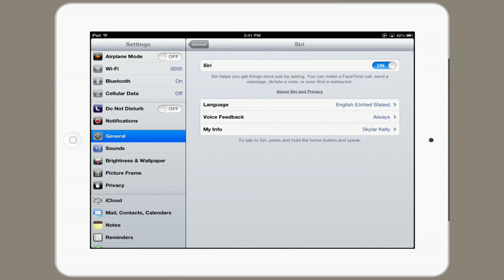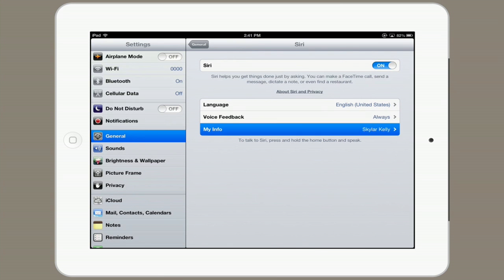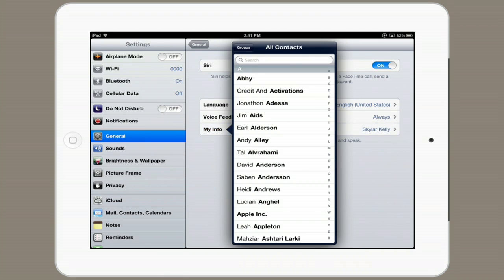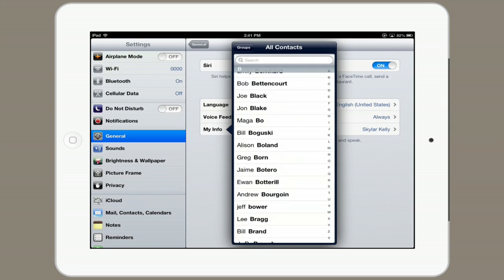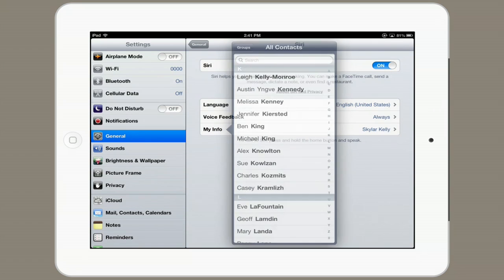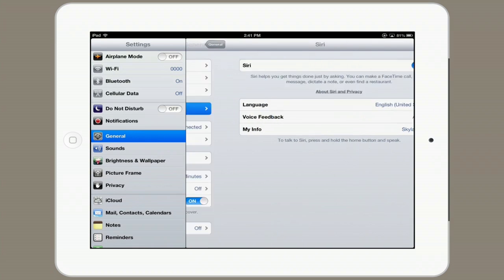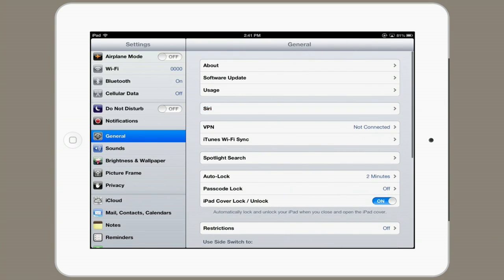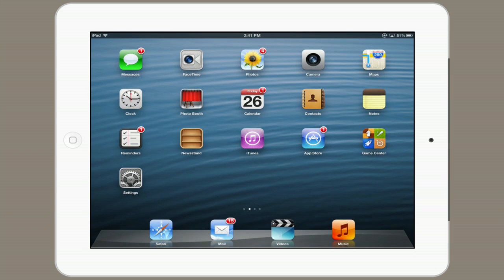So your info are things like your address. If I tap on it, I can choose my info from any contact. Okay, so Siri's turned on.